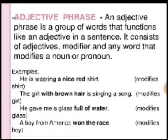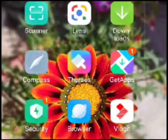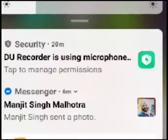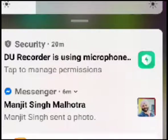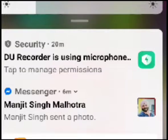This concludes our topic on phrases. I hope this lecture has made the subject easier and more comfortable for you to understand. Thank you very much, students. I will see you in the next lecture.